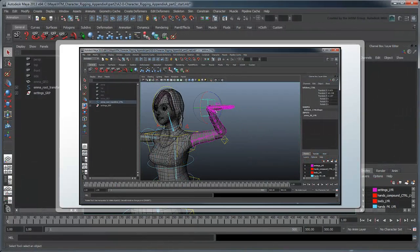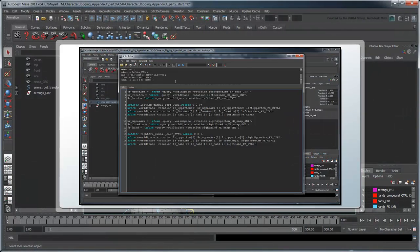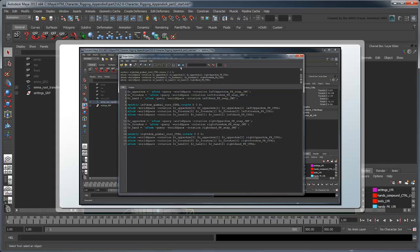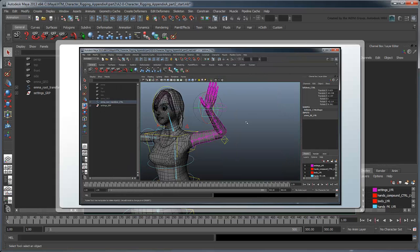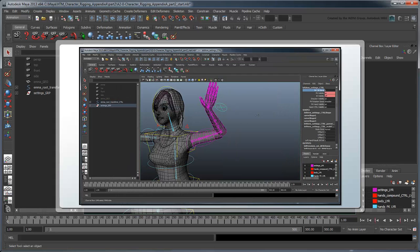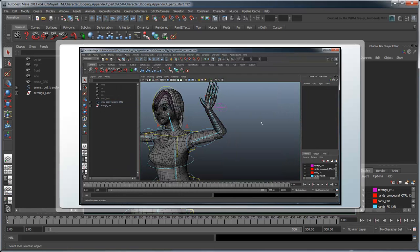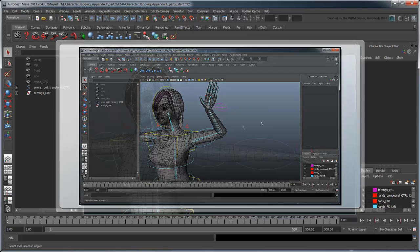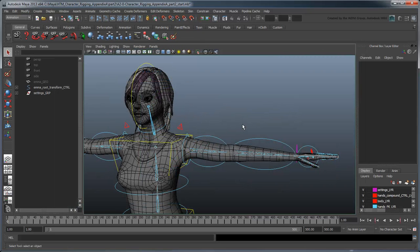In the previous movie, we developed the basic premise on FK-IK joint matching and created a basic MEL script to match the FK arm to the result arm. In this movie, we'll continue to build on that framework to match the IK arm to the result arm.